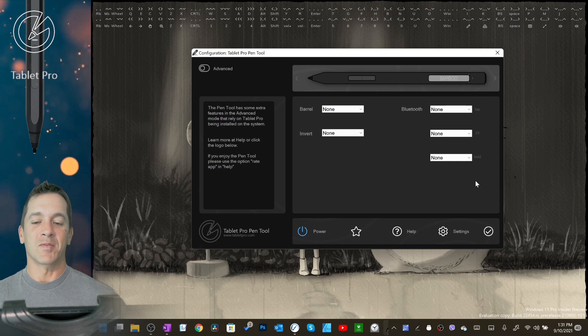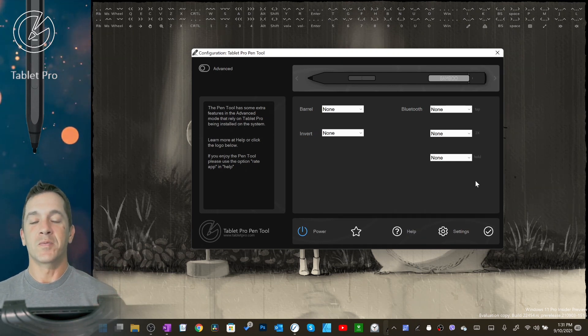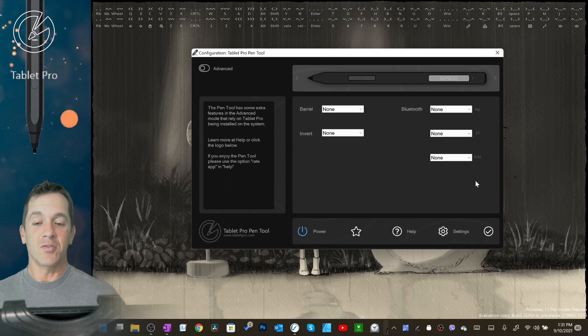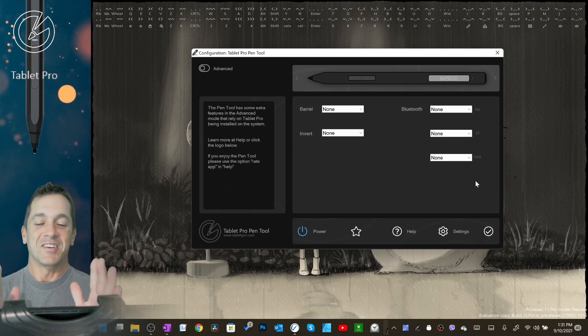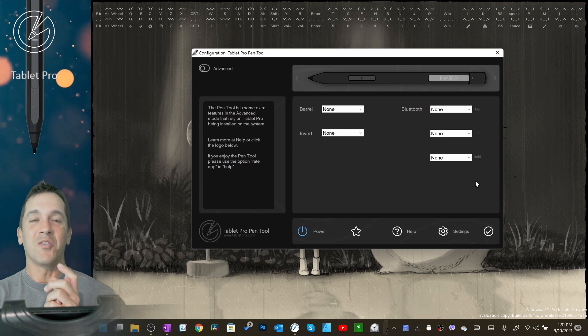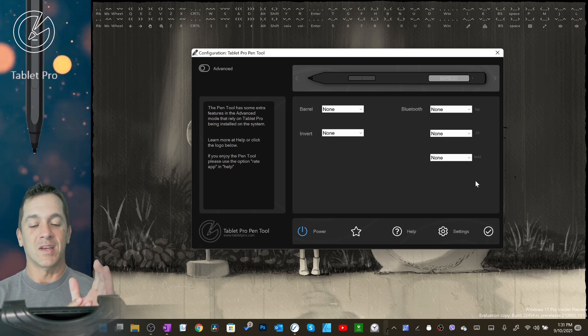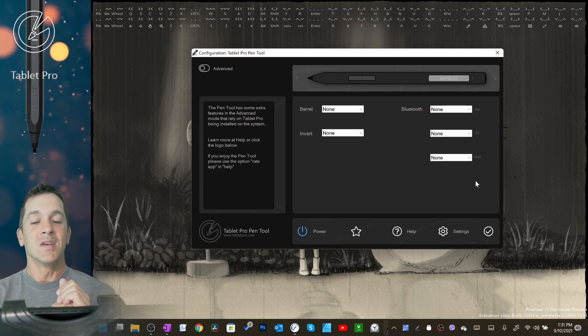Hi, this is Justice with Tablet Pro. In this video I'm going to be going over the new changes and improvements to version 4 of the Pen Tool. So I'm very excited about this. There's a whole bunch of new improvements and quite a few coming.